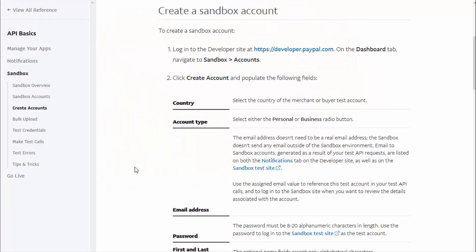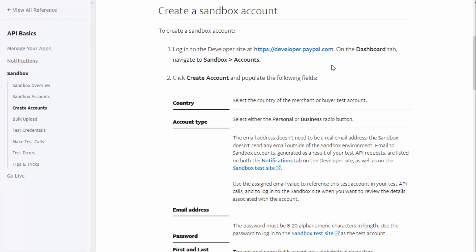Hey, Veena here from digitalaccesspass.com. In this video I'll show you how you can create a PayPal sandbox account. Unlike Stripe, where you can just create your live account and then find your sandbox or test credentials under that, PayPal is different. For PayPal you need to have a separate sandbox account which is different from your live account, so you have to create that separately.